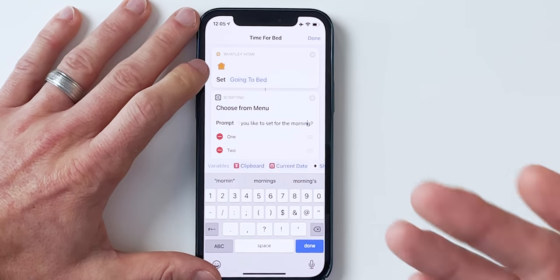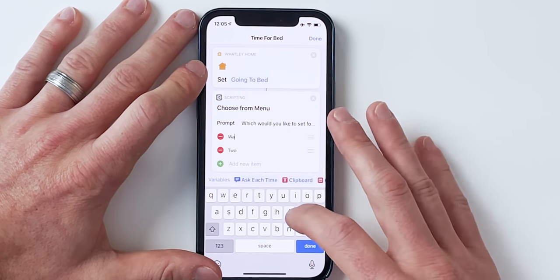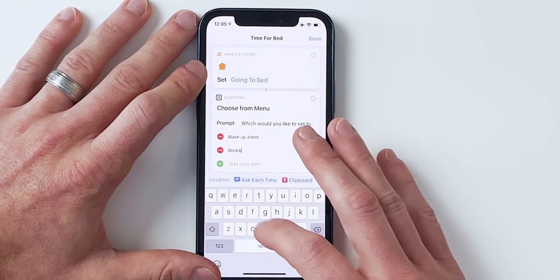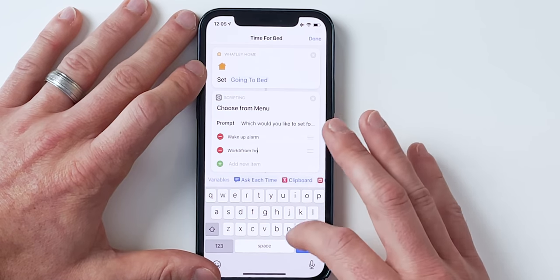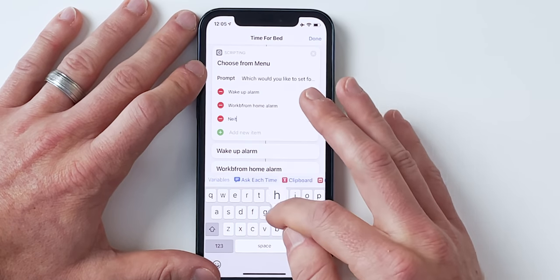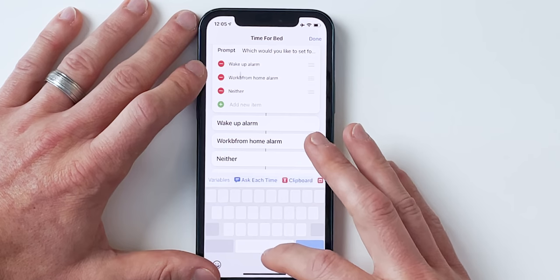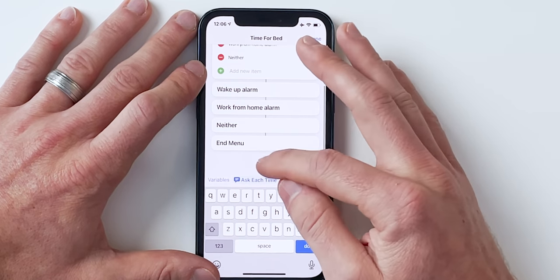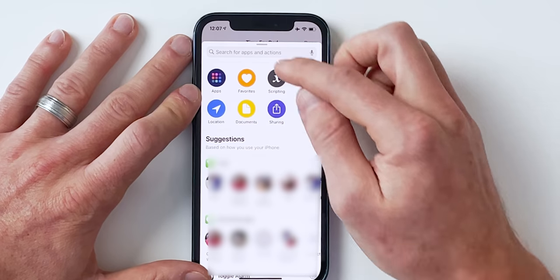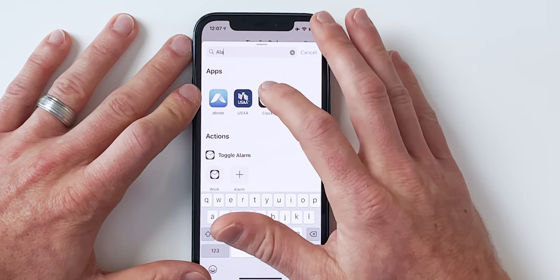The prompt will say 'Which would you like to set for the morning?' and we'll have a few options: the first is 'Wake up alarm,' the second is 'Work from home alarm,' and a third that says 'Neither' — maybe it's the weekend and you want to sleep in. Now under each option we can add different actions. We'll look for the alarm action — it's under the clock — and choose 'toggle alarm.' Pull the first one under 'Wake up alarm' and set it to turn the wake up alarm on.